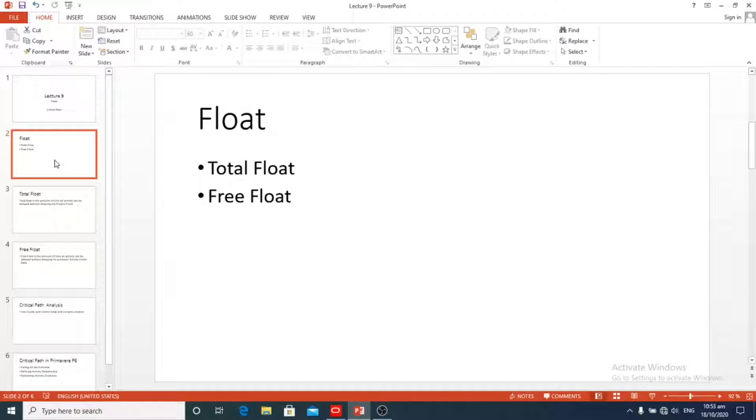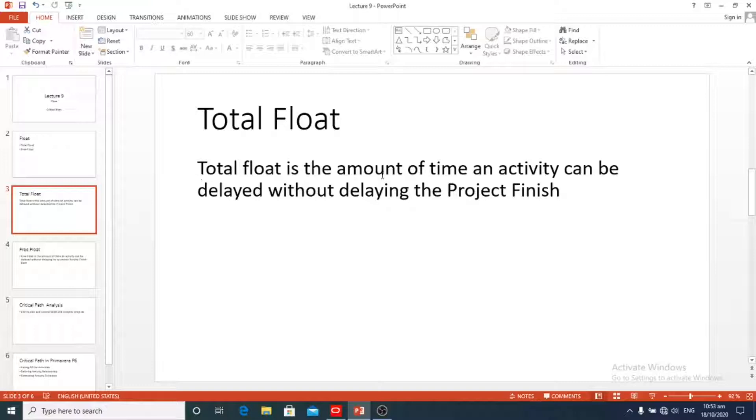What is the float? In Primavera P6 there are two important values: total float and free float. What is total float?